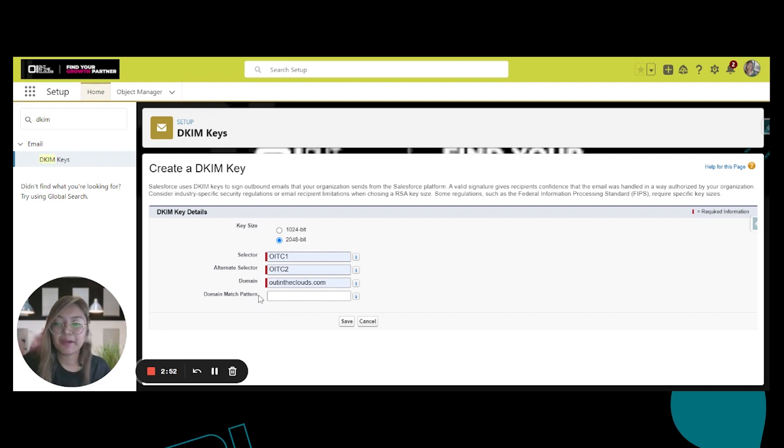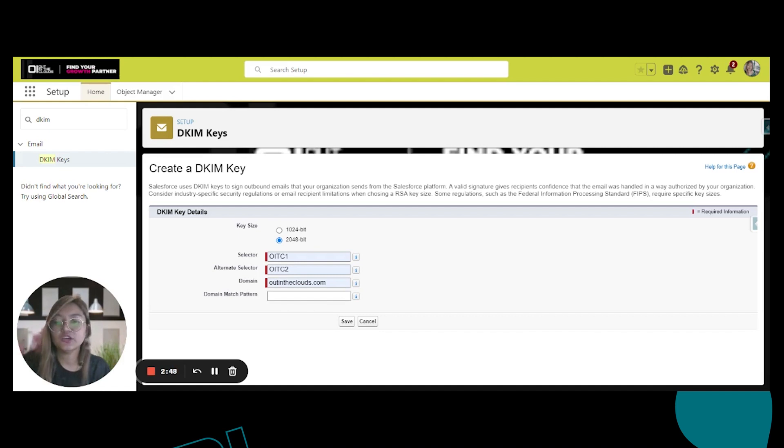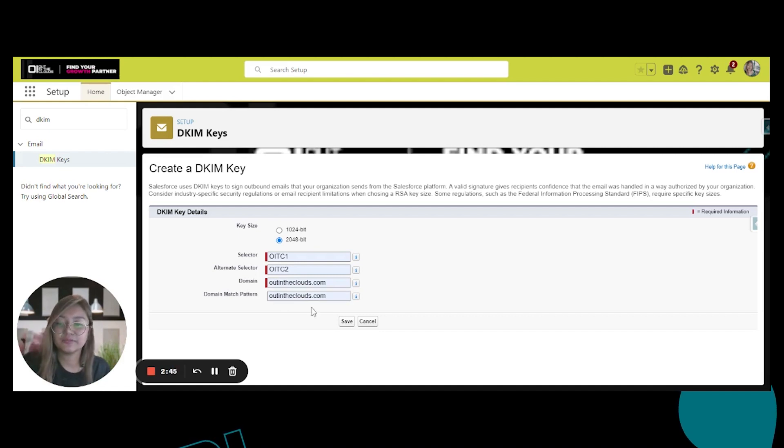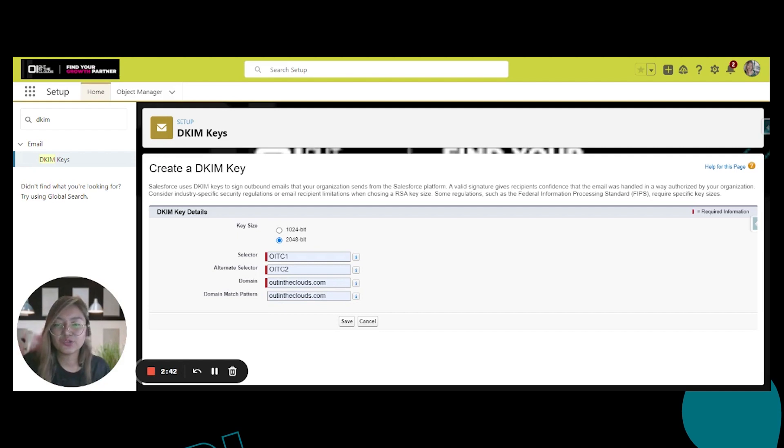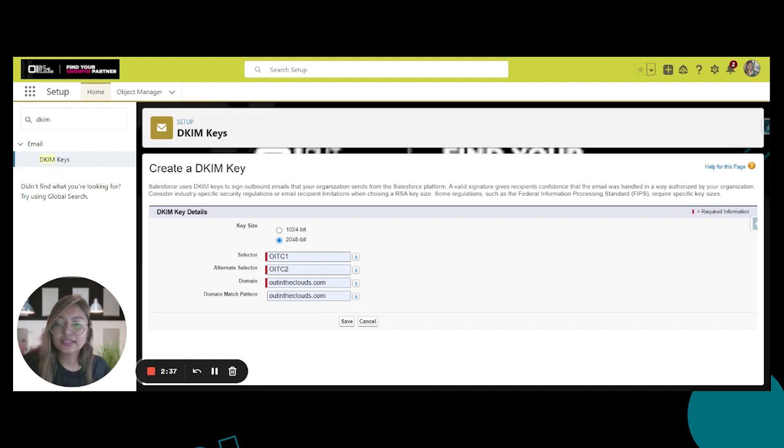For the domain match pattern, if you are using exact domain only, you can just put in here outintheclouds.com. But if you are also using subdomains, for example mail.outintheclouds.com, you can also add that in here.